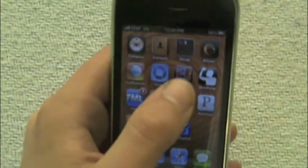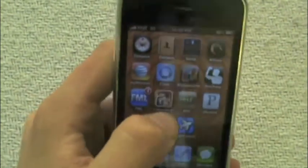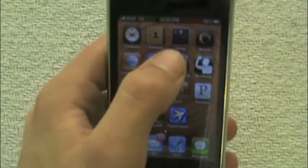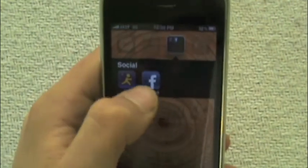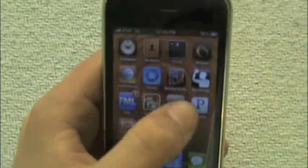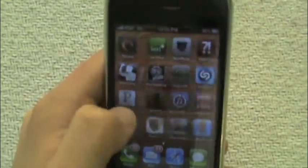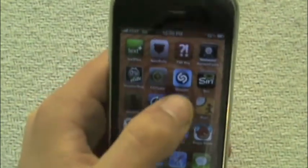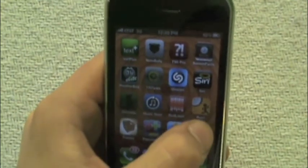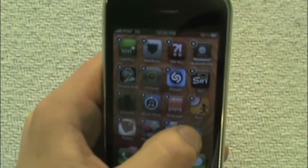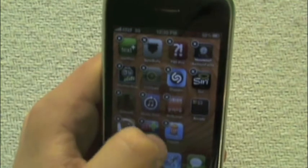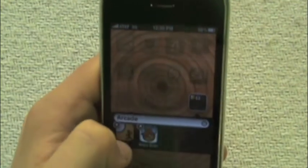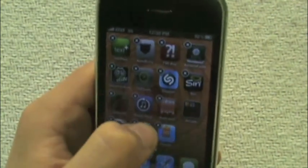That works very well. And then there's folders. You can drag apps into each other to make folders. This one is Social for social networking. You can make them very simply — just hold on an app and drag it into another. It's already named Arcade Games because that's what it is.